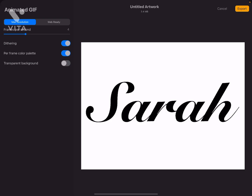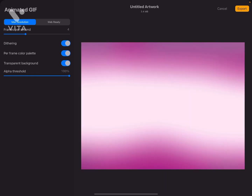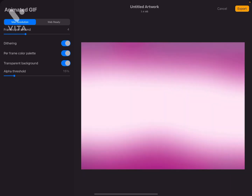You can also choose if you want a transparent background. Let me show you how it looks if you do that. If you do, you can change how much you want it to be — this is called the alpha threshold.